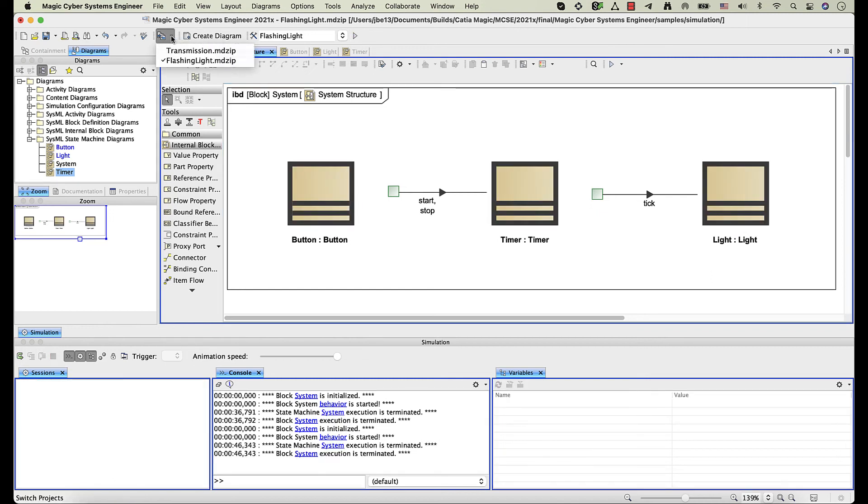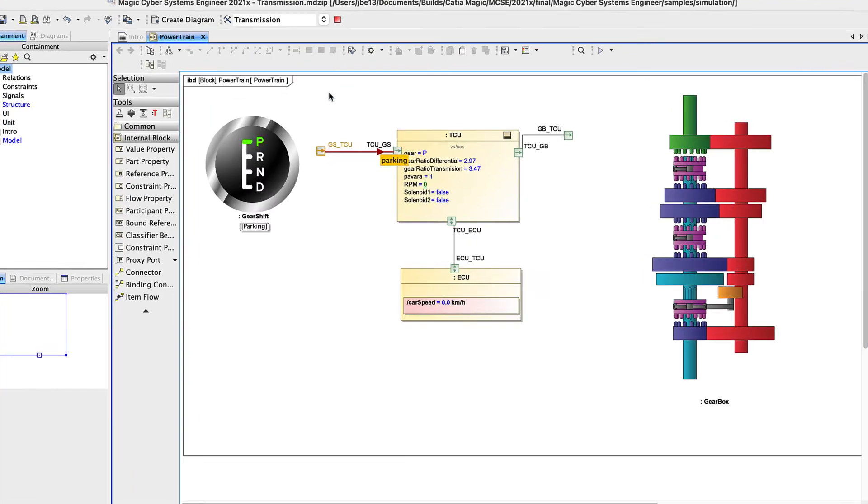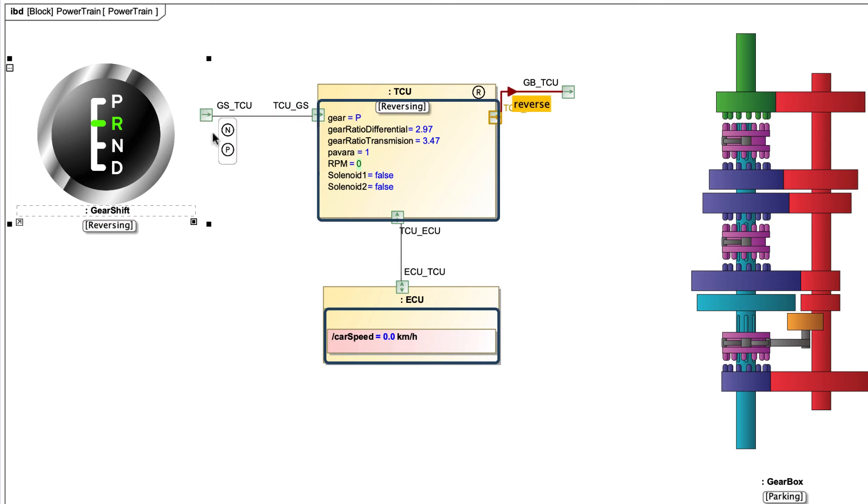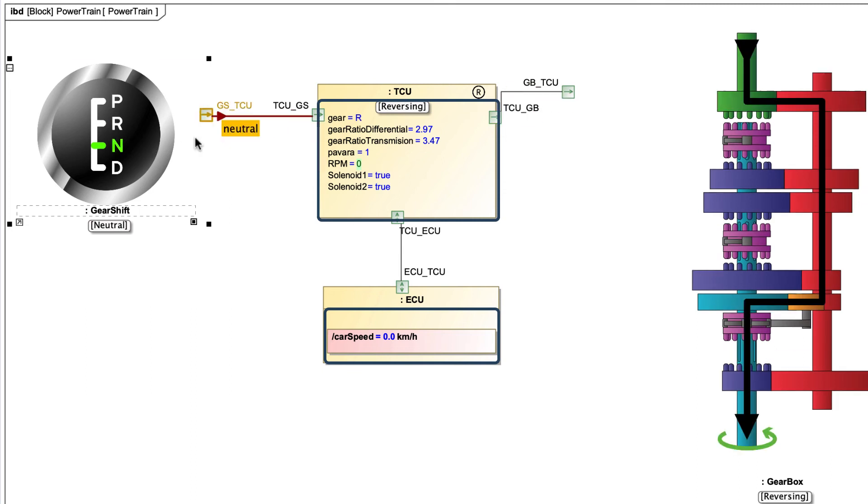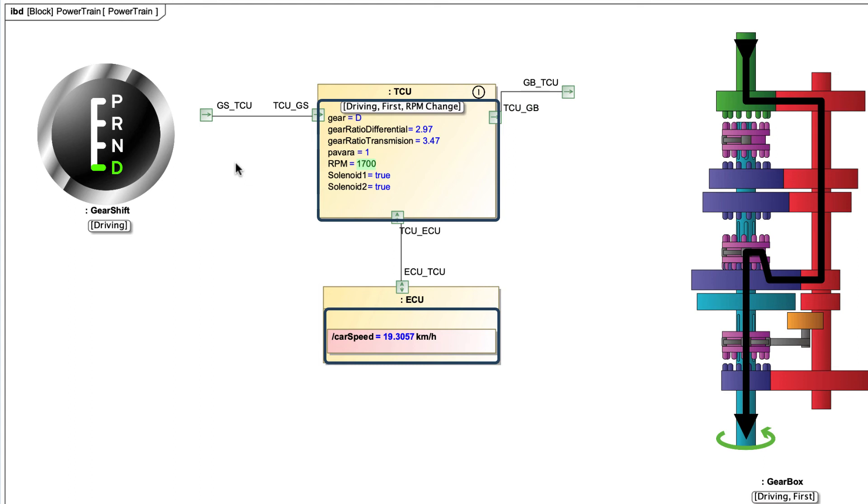Now start the simulation. As you can see, runtime values are shown in blue directly on part shapes. By default, only value names and runtime values are displayed.